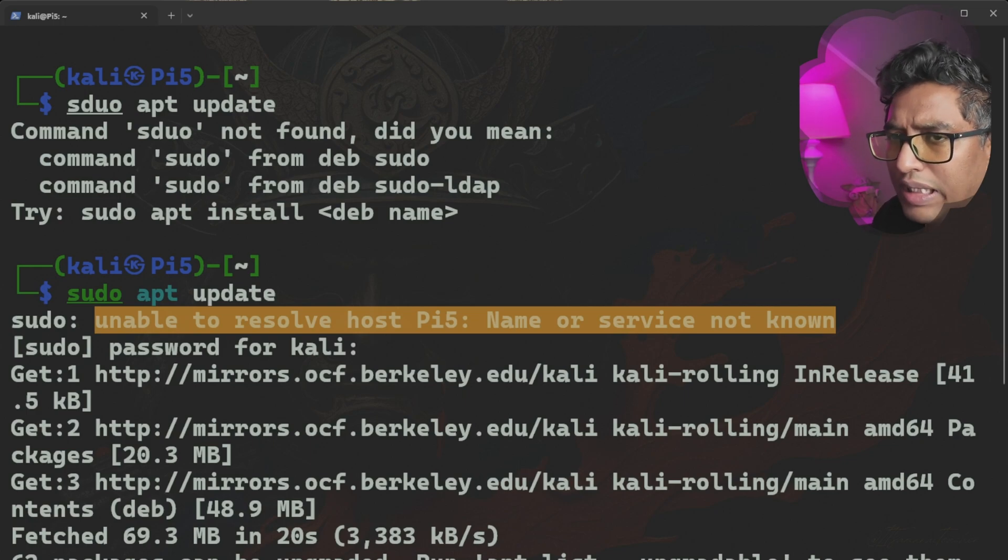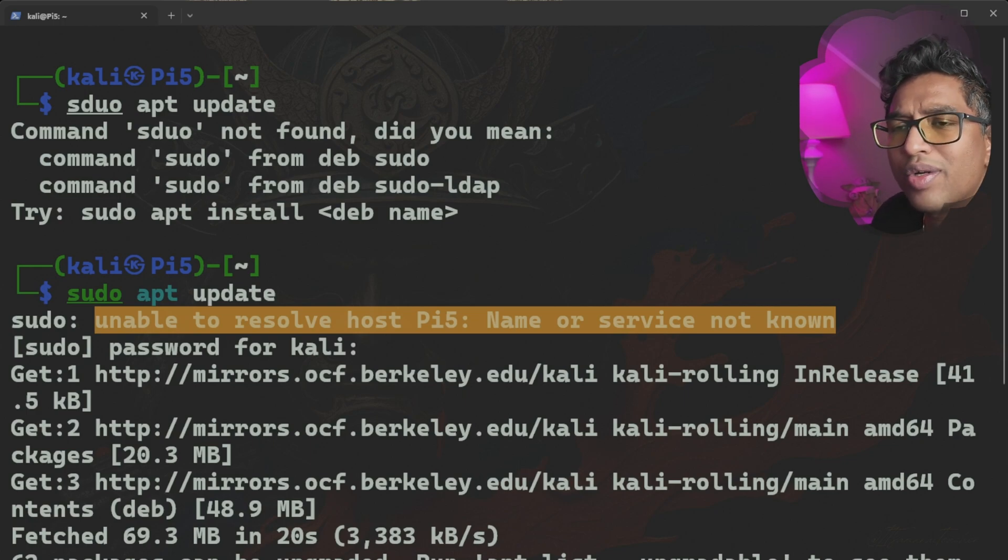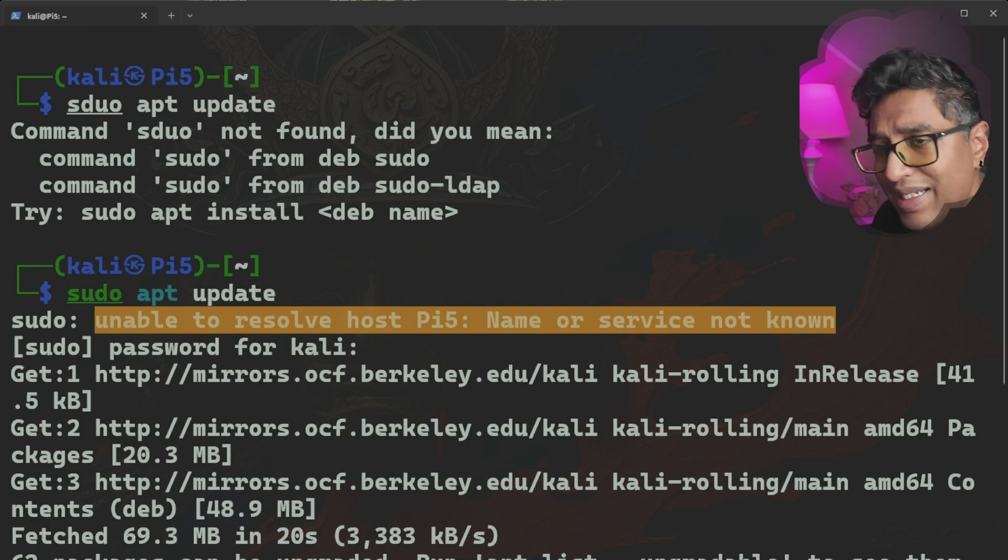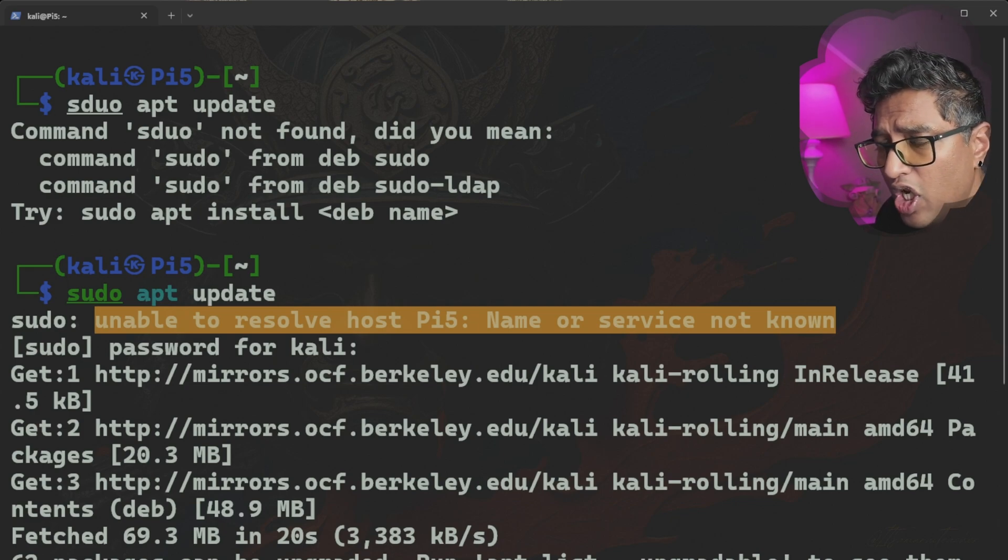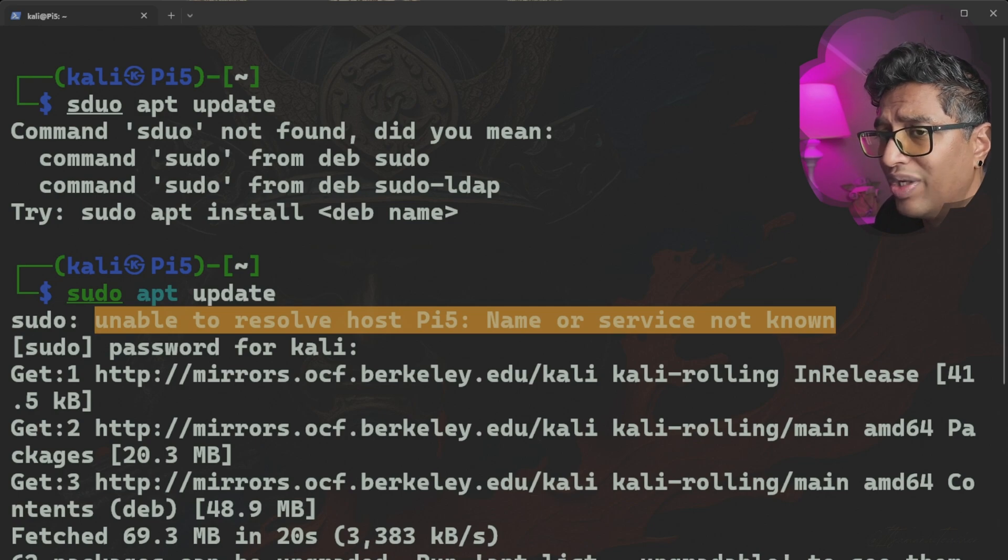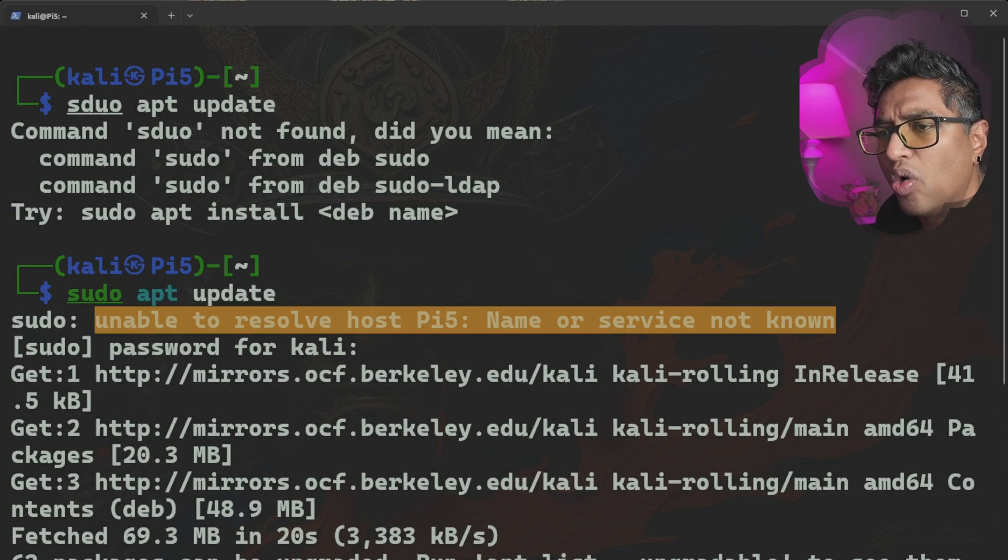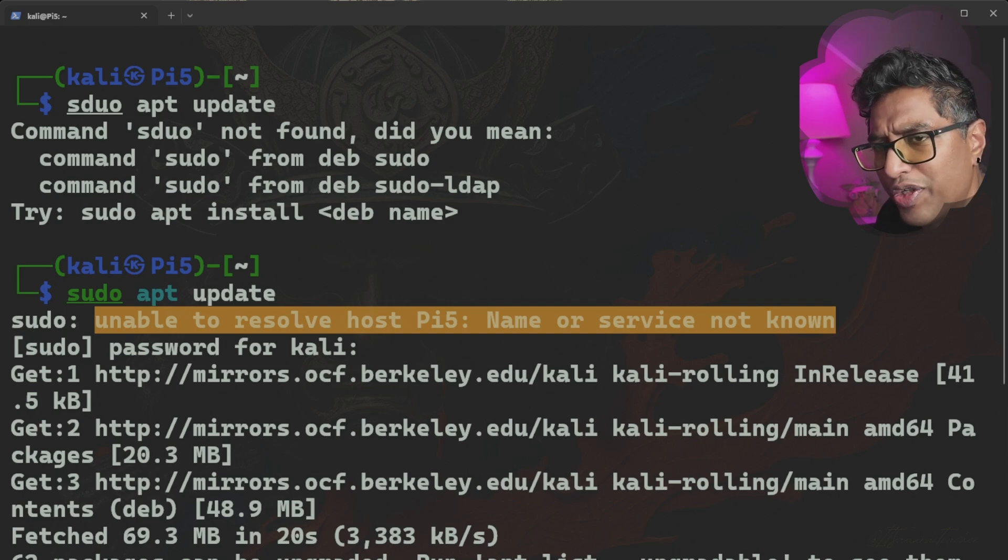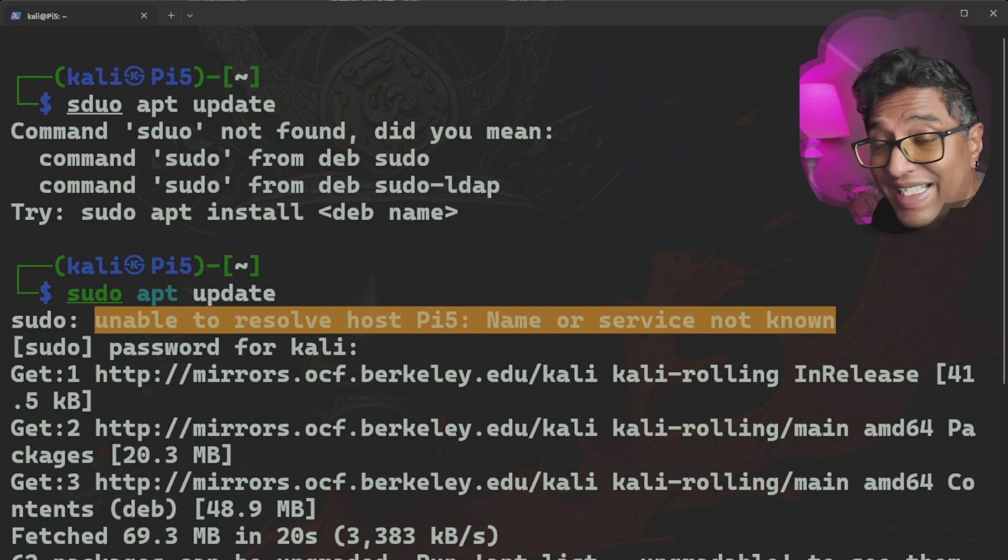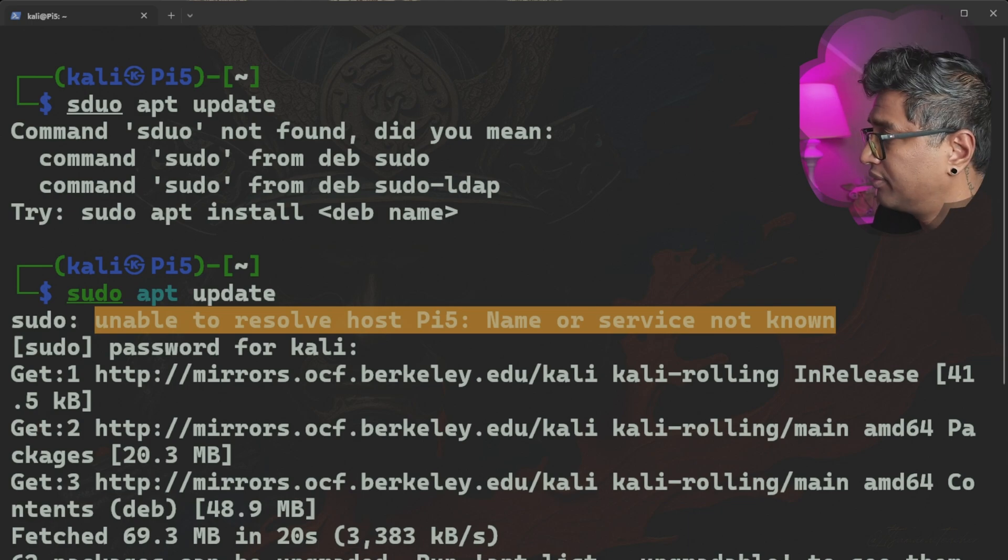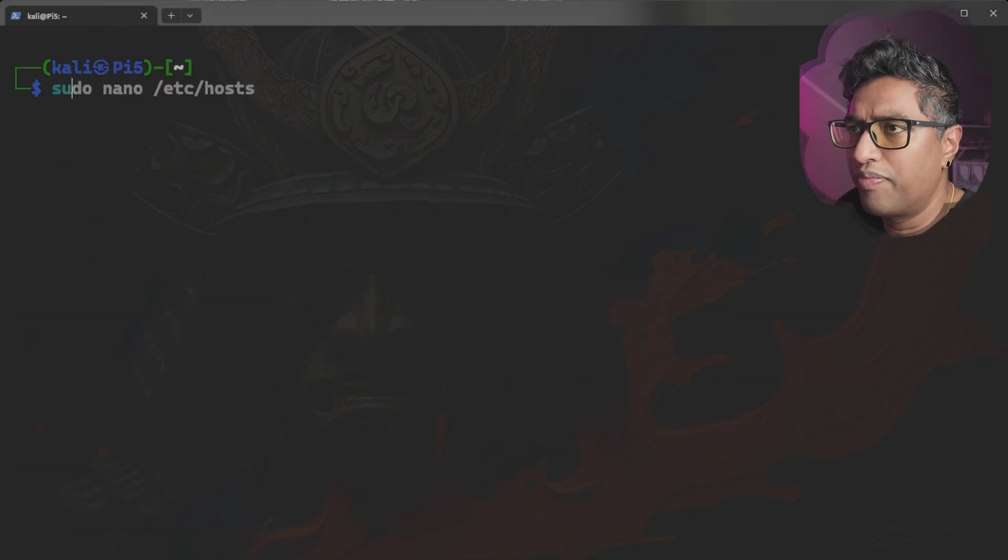Now, what causes this error? This error occurs because your system hostname doesn't match the name in the /etc/hosts file. In simpler terms, your Raspberry Pi or Linux machine is confused about its own identity. It's a common issue, especially after you change your hostname or modify your system configuration.